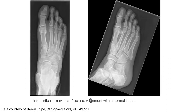This is an example of a navicular fracture within the joint, and the large one is normal. As you can see, there is a lucency line with small fragmentation. On the frontal view, you can see a lucency line across the medial aspect of the navicular.